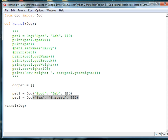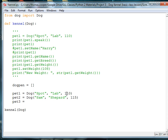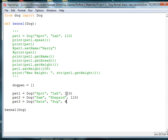And then we'll have pet3, and we'll create another dog, and her name, let's do Kate, and she's a pug. And we'll make her four pounds.